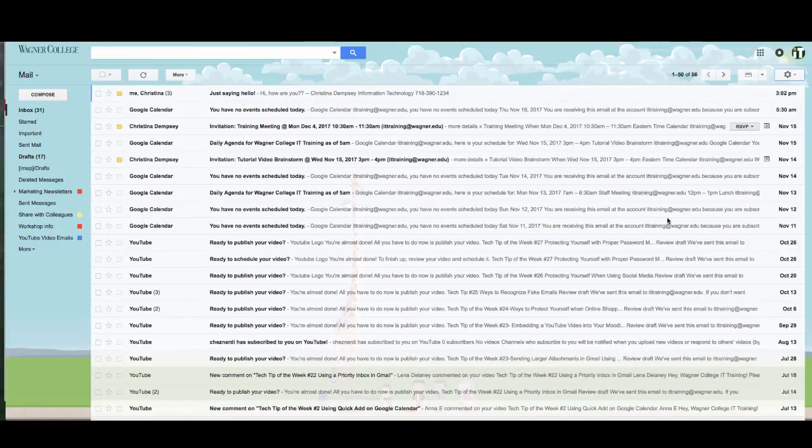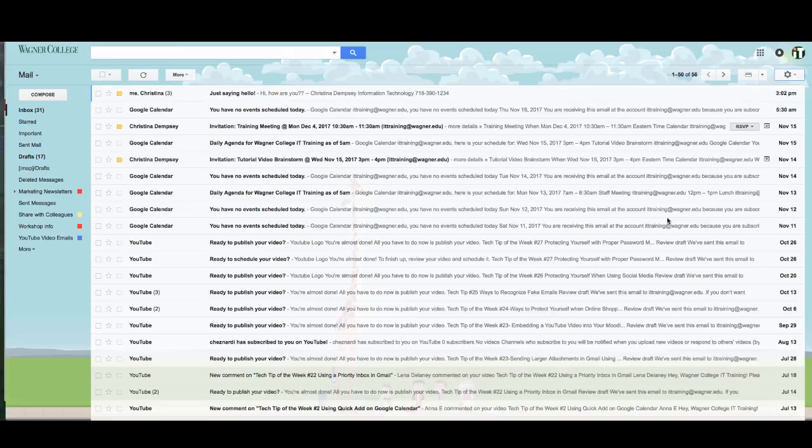Hi everybody and welcome to your tech tip of the week. In this video we're going to learn a little bit more about organizing your inbox and your messages inside of it and how you want to view those messages as they come into your Gmail inbox.